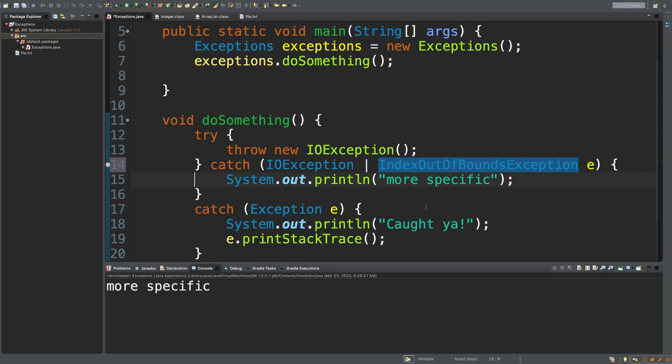So for example, you're reading from a file, it doesn't work. Instead of having everything explode, you could just try again using a loop. Or you can output and say, hey, we couldn't read from the file, trying again in 10 seconds or whatever. And then ultimately, if you can't get a hold of the file, you can throw an exception.